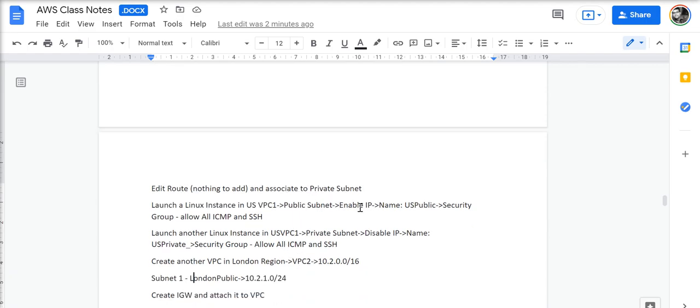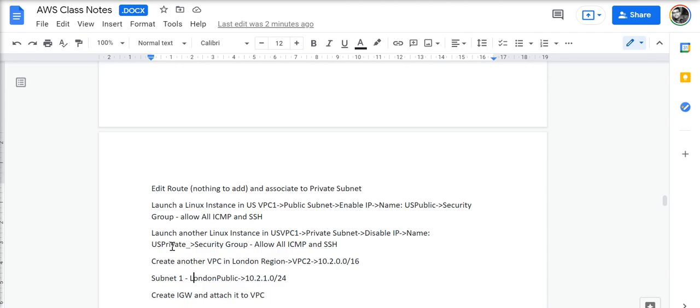We then launch a Linux instance in the US VPC1 public subnet, enabling IP, and in the security group, we allow ICMP and SSH. We then launch another Linux instance in US VPC1 private subnet, disable the IP, and call it US private with the security group as earlier, ICMP and SSH.